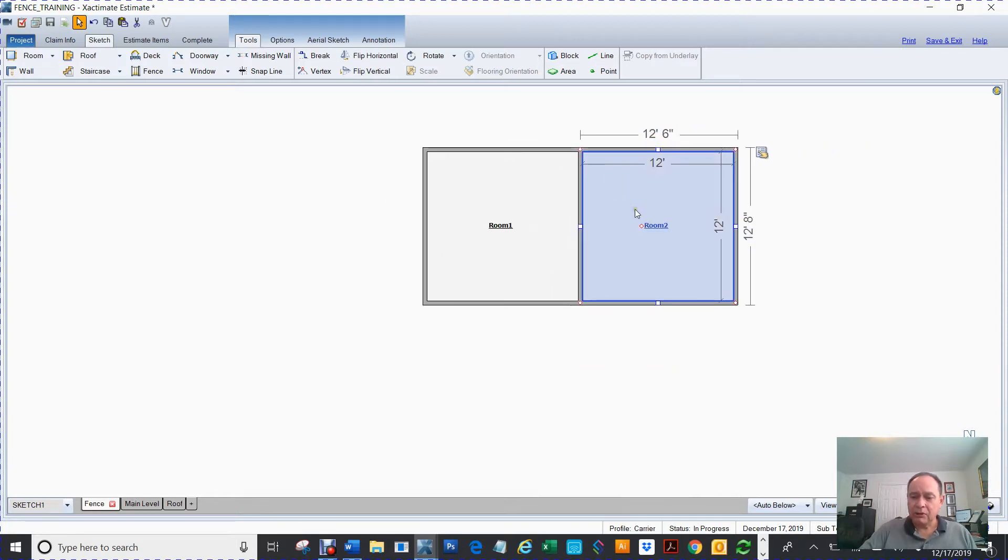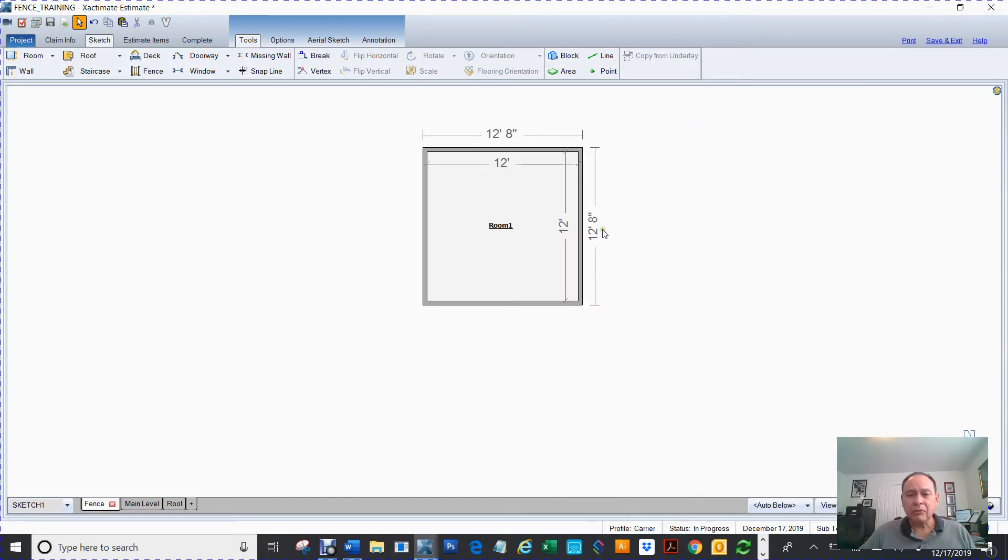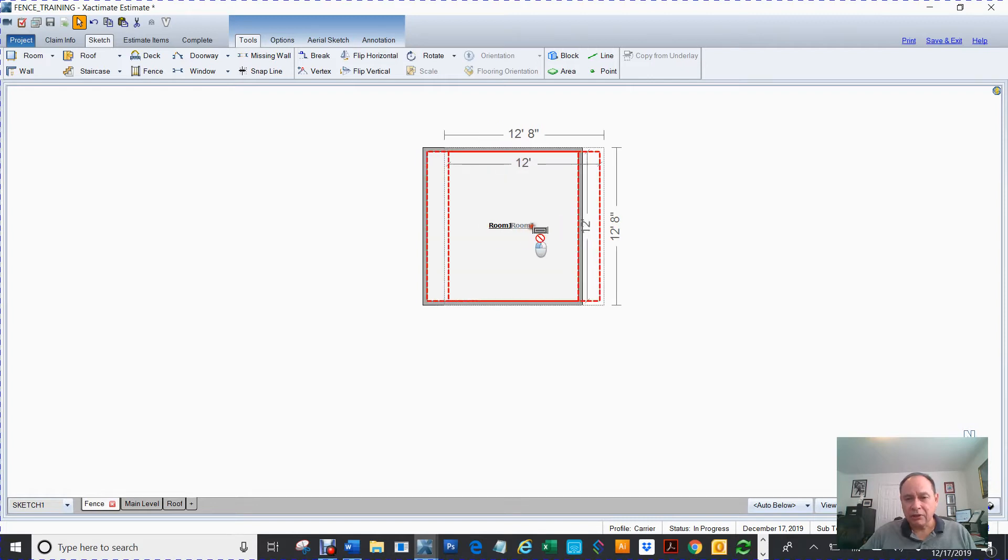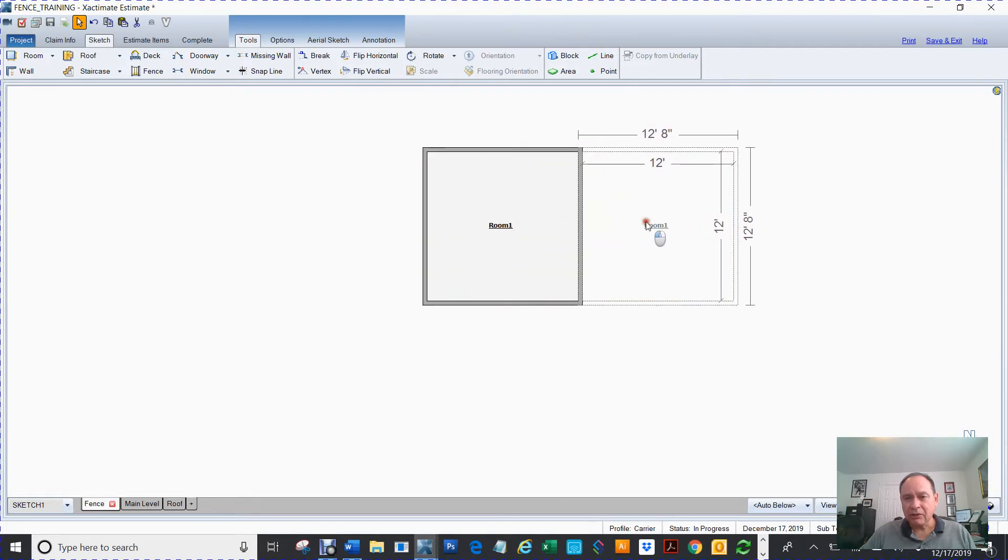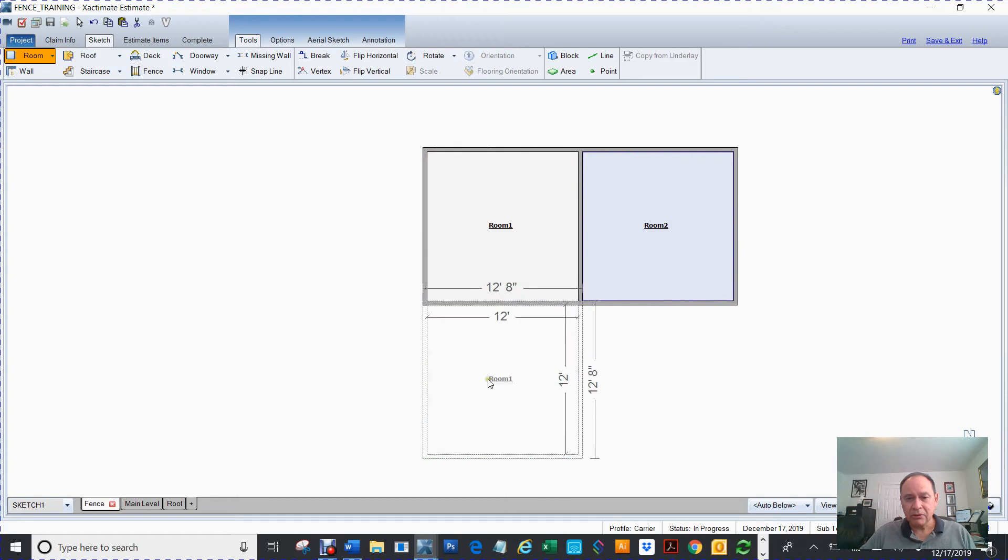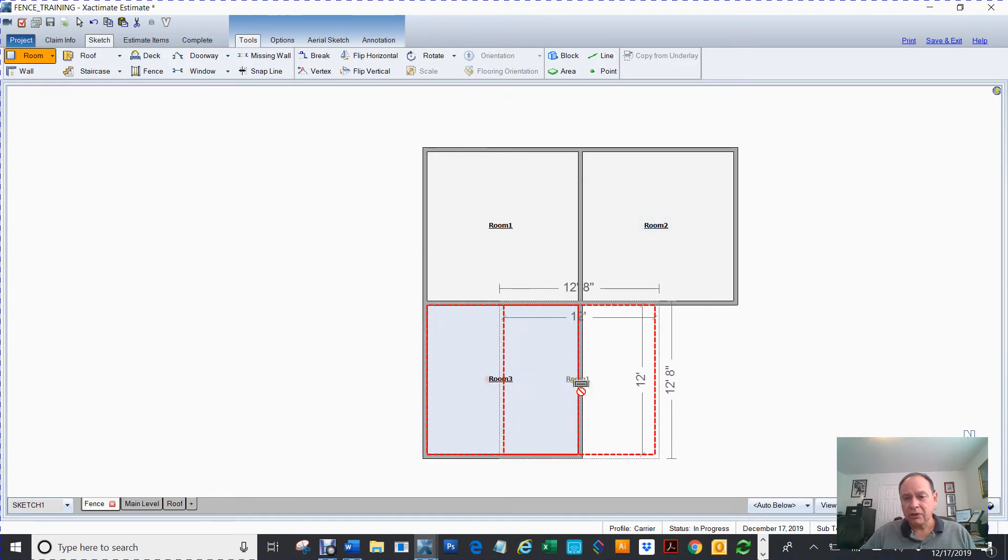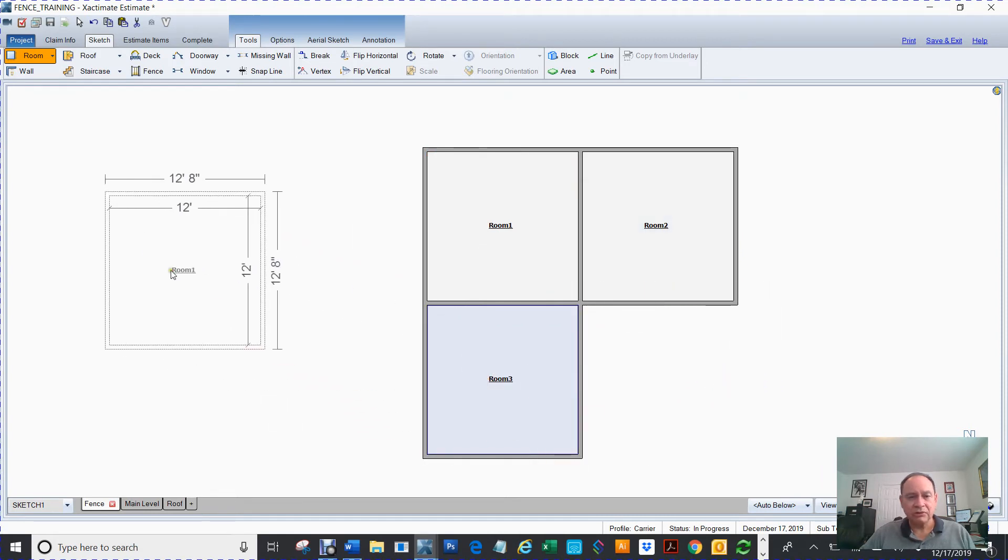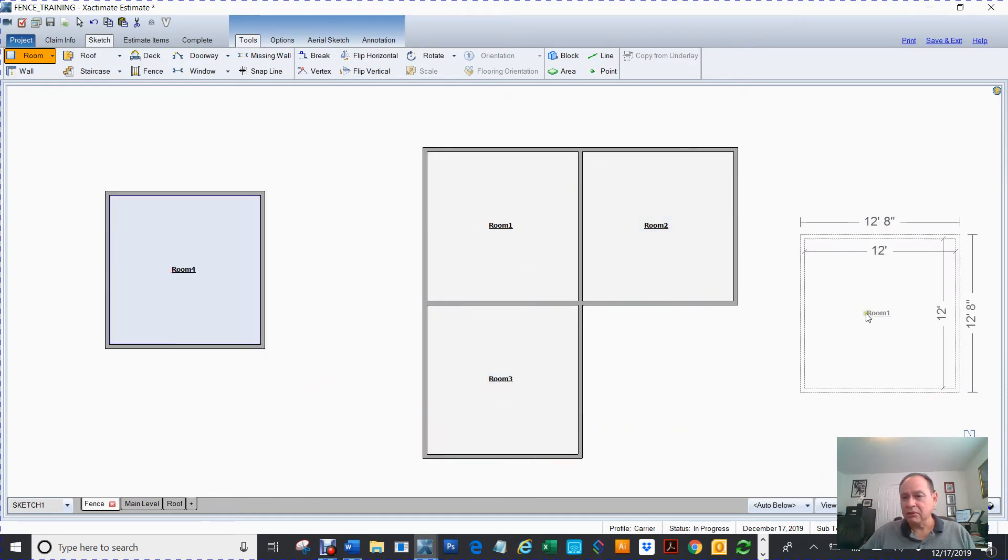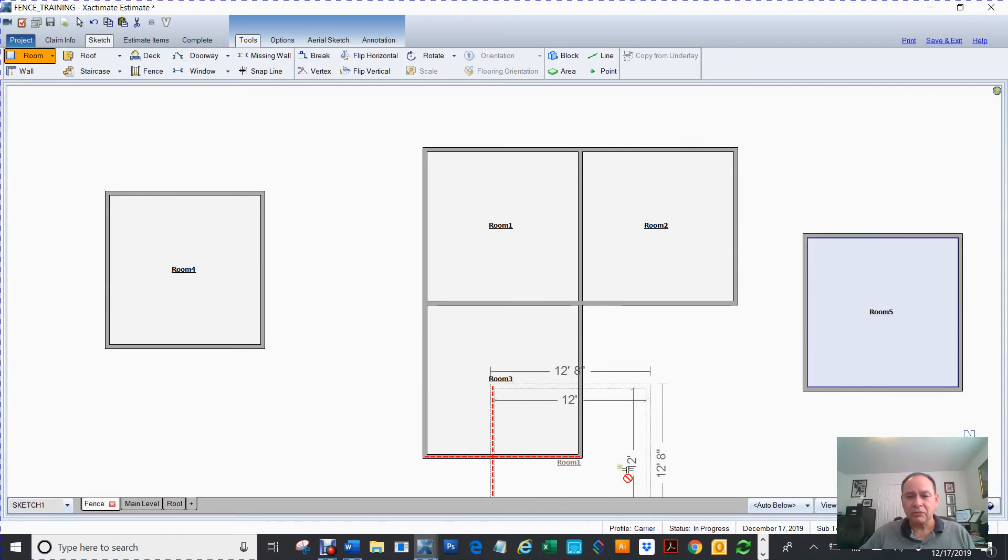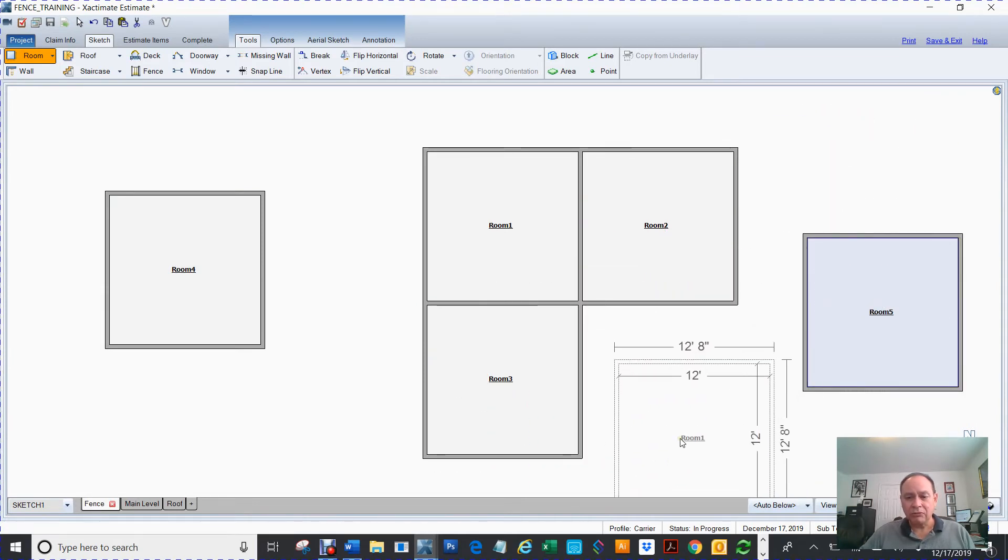Another way I could actually copy rooms is if I hold my control key and click and drag and just release, click, drag, release, or I can just click anywhere. As long as I'm holding my control key it'll load that room.